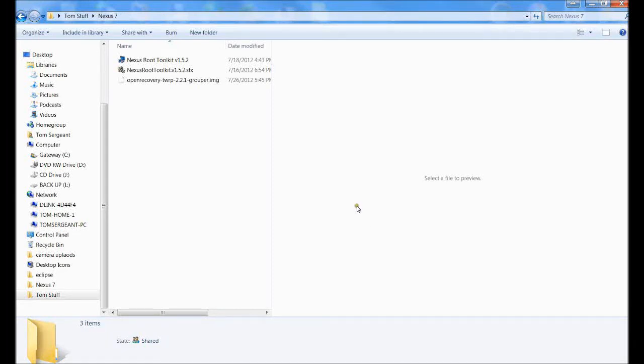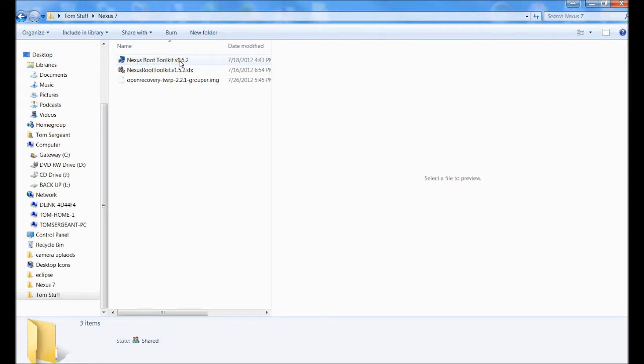Alright guys, this is a video on how to set up your Nexus Root Toolkit version 1.5.2. This is for the Nexus 7.